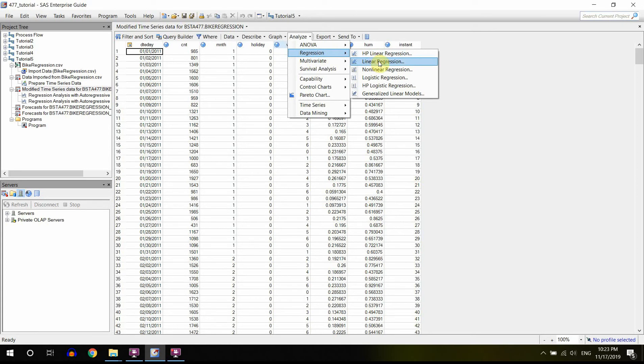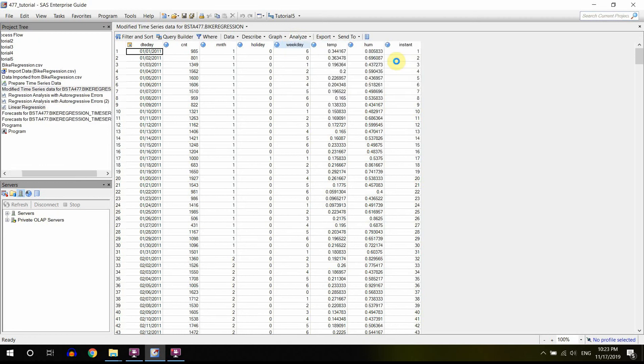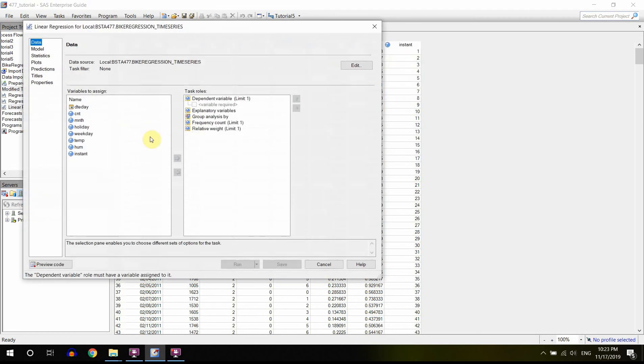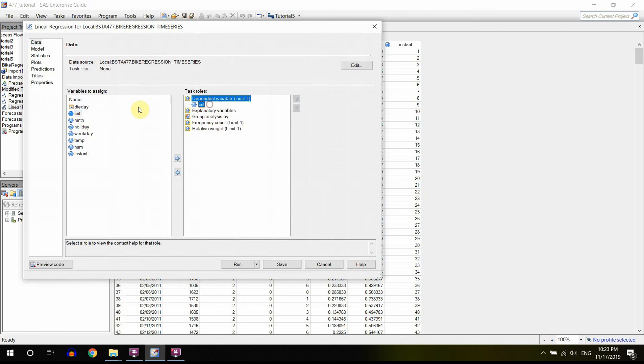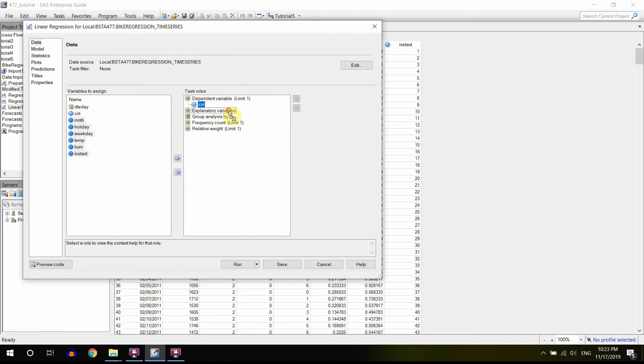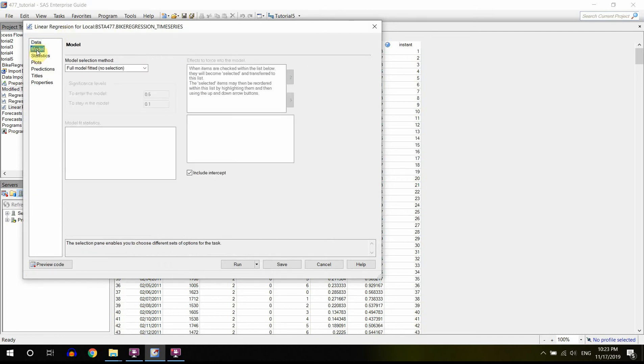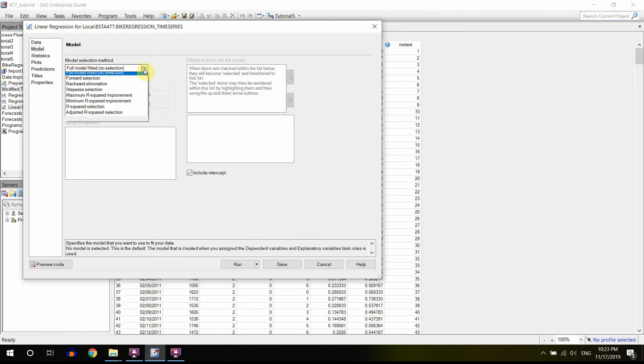So we have to go to Analyze, Regression, Linear Regression, and this is our dependent variable. All the other variables are going to be explanatory variables.